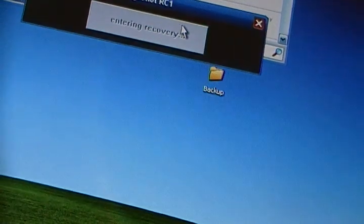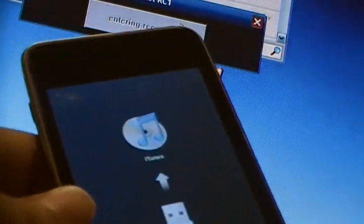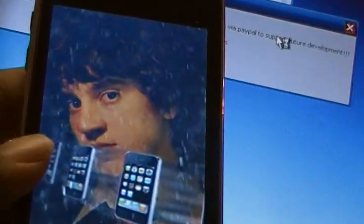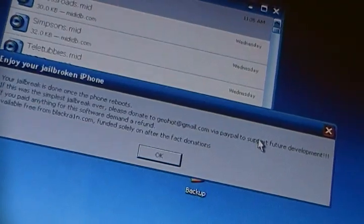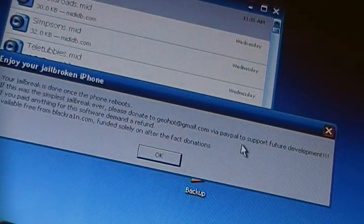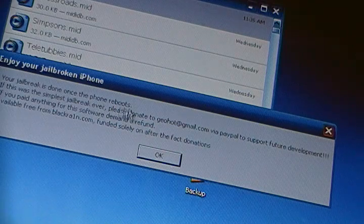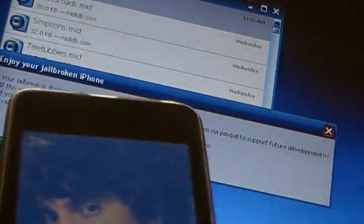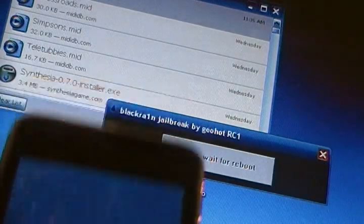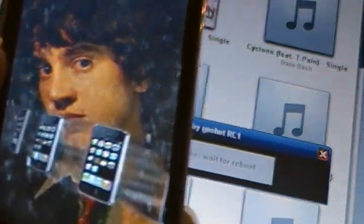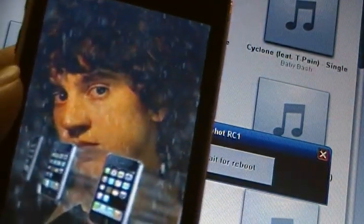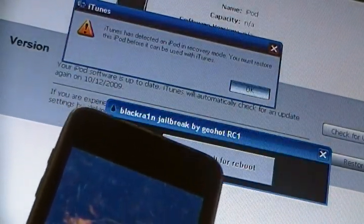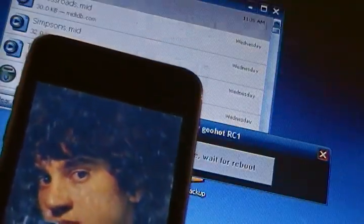It's going to say, enter in recovery mode. This is what your iPhone's going to do. It's going to get into recovery mode. It's going to say, running. You're going to get a picture of Geohot. Then you're going to get this that says, enjoy your jailbroken iPhone. The jailbreak is done once the iPhone reboots. It's basically already done, which is great. So, just go ahead and hit OK. It says, done, wait for reboot. And you're just going to wait for it. That might come up saying it's notice when you're in recovery mode. Just hit OK, and then exit out of iTunes.